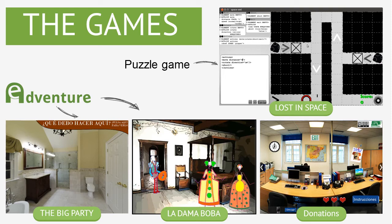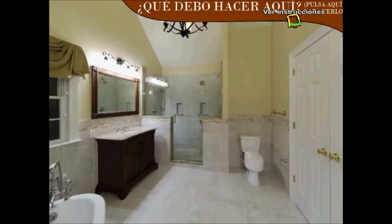Let me briefly describe the four games we used. First, three were e-adventure games: The Big Party, Lala Maboba, and Donations. Another one was a puzzle action-based game called Lost in Space. The three e-adventure games have similarities in interaction and type of game, while Lost in Space is a very different game. To get a better understanding of what these games look like, let me show you two quick videos.